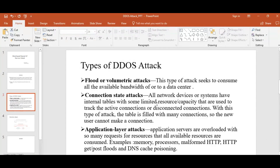In case of volumetric attacks, the attacker consumes all the available bandwidth of a data center. In case of connection state attacks, the network devices and systems have an internal database with limited resources that are used to track the active connections or disconnected connections.